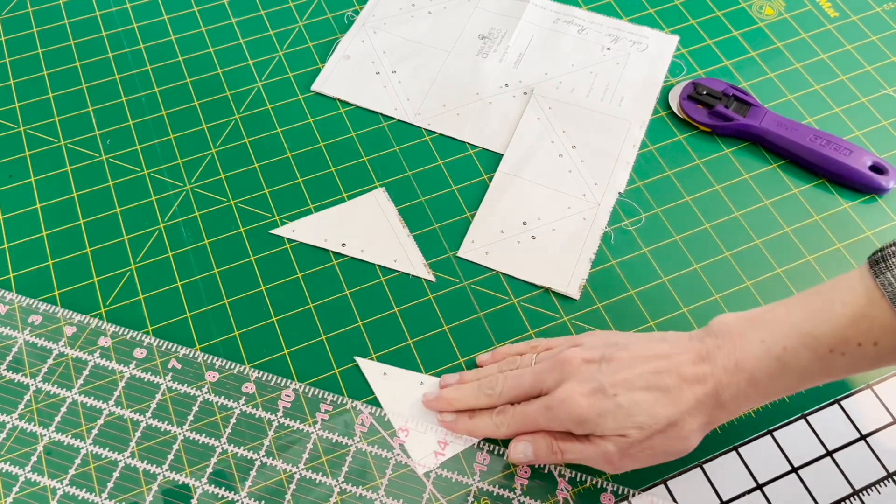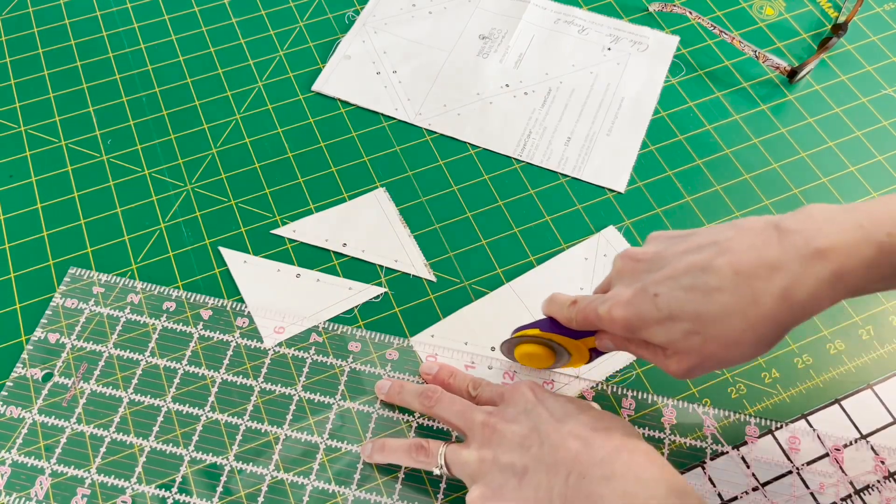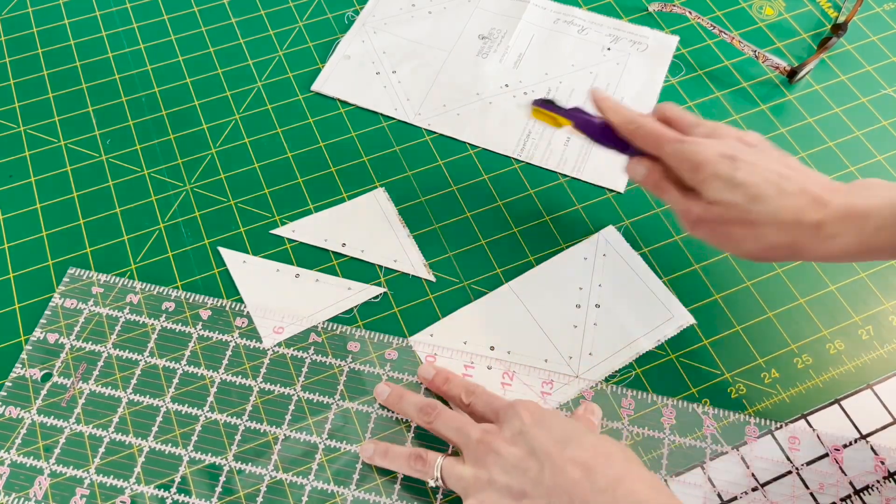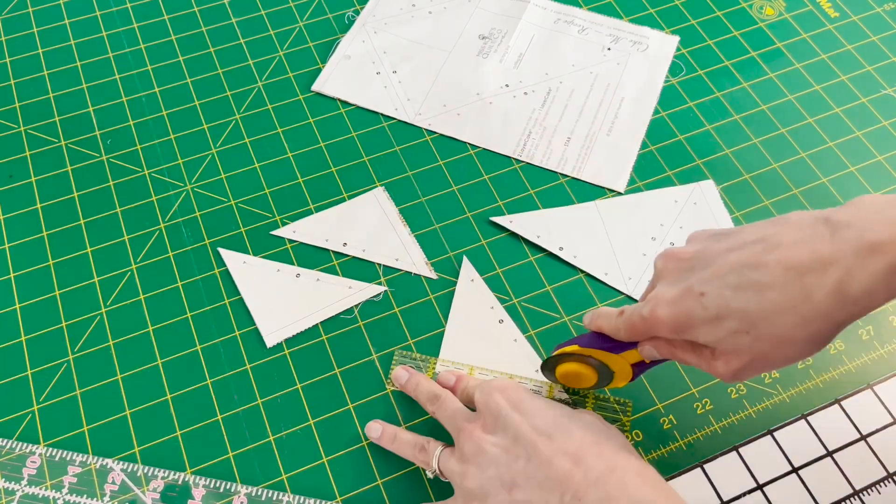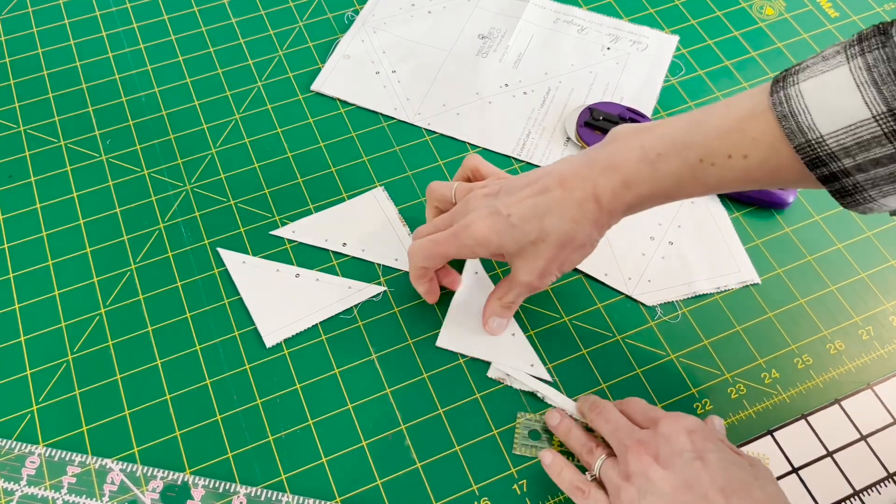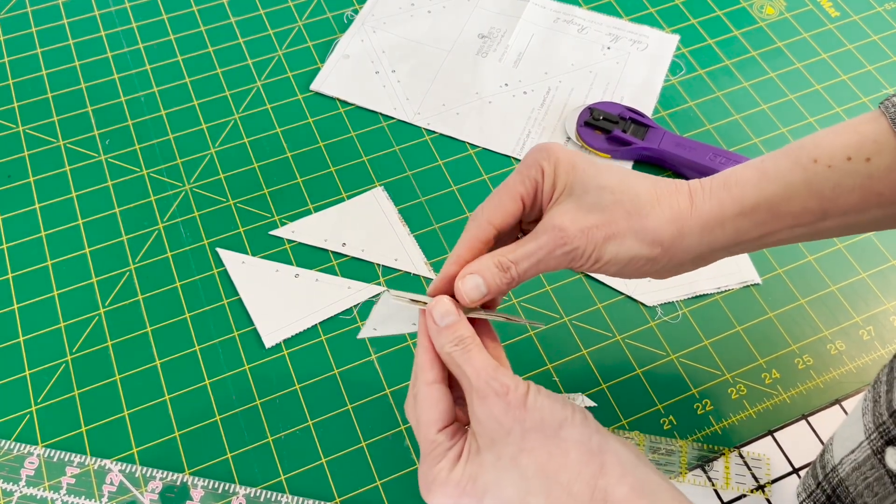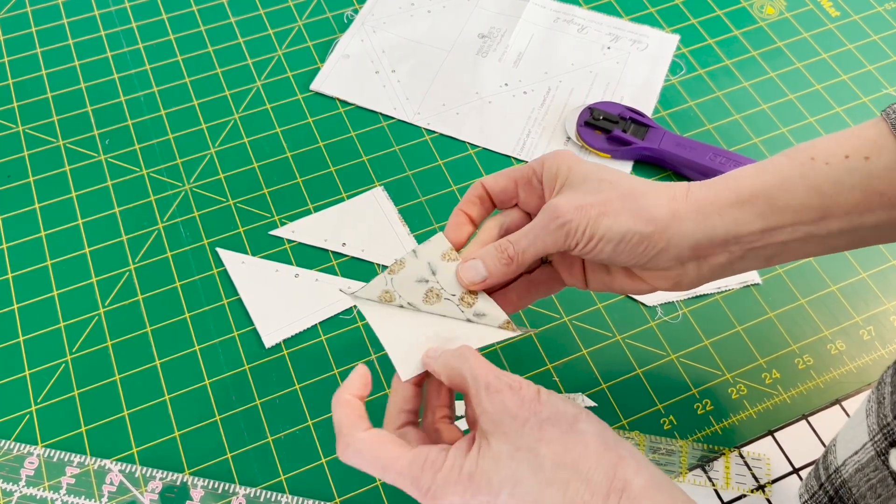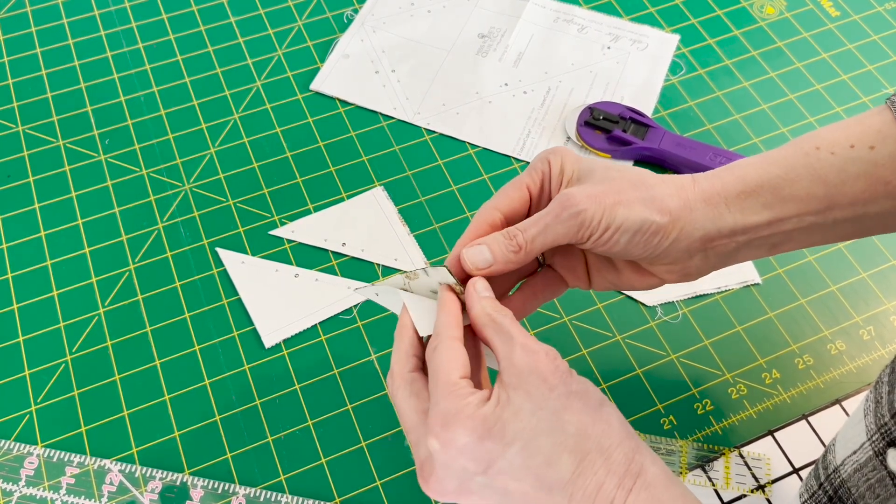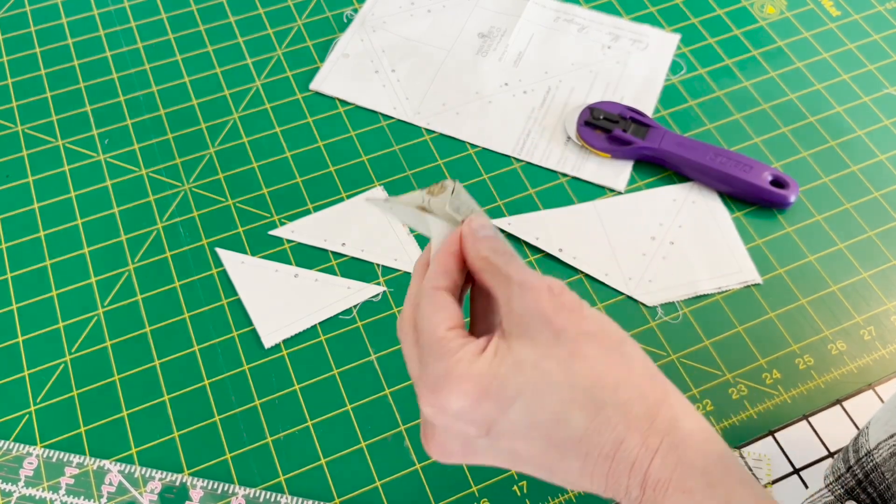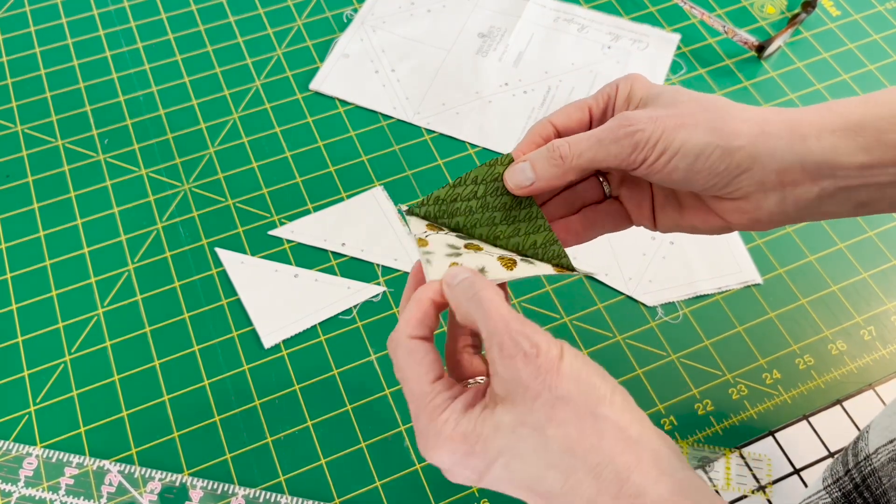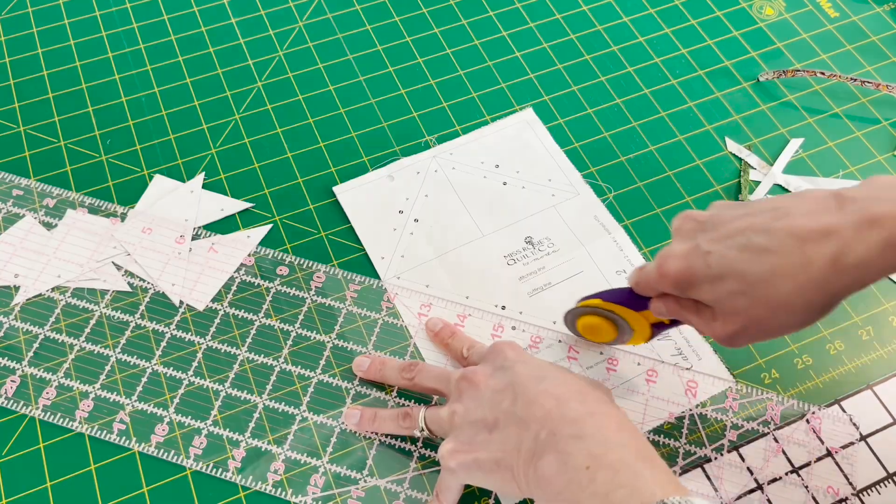And these cut perfect half square triangles. There is no need to take a ruler and trim it to size. Once you get them all sewn, they're perfect and easy.